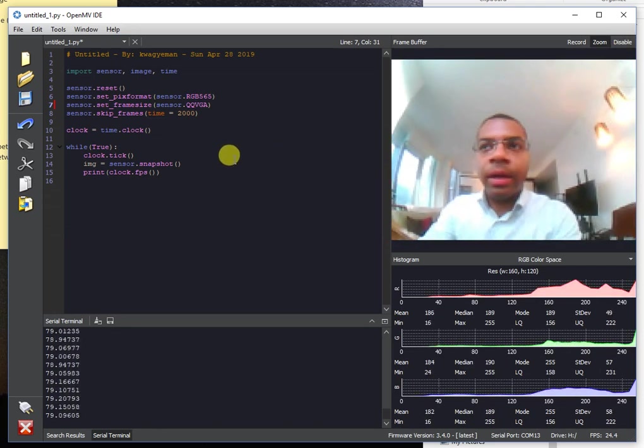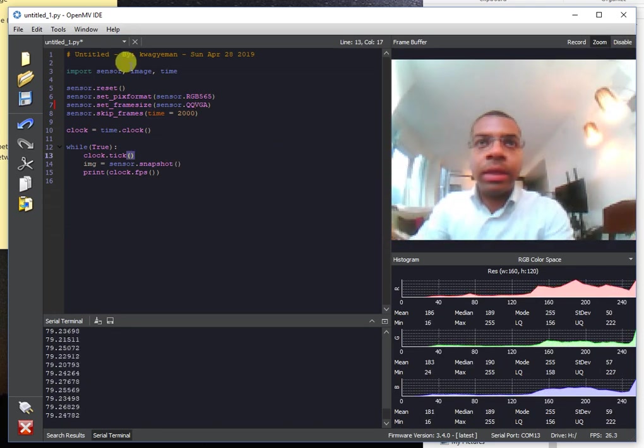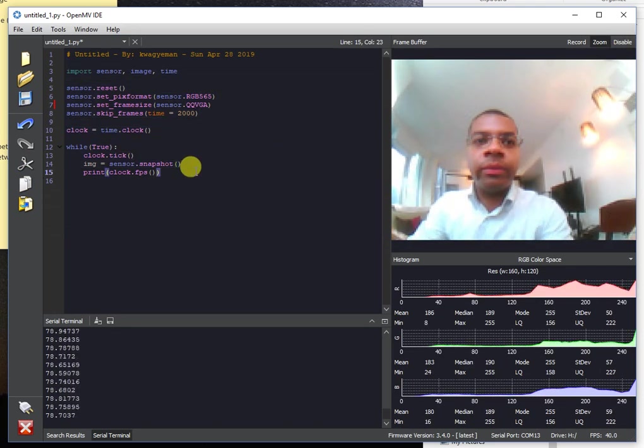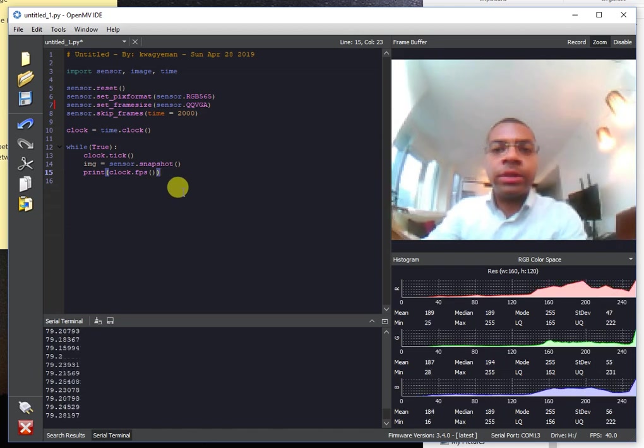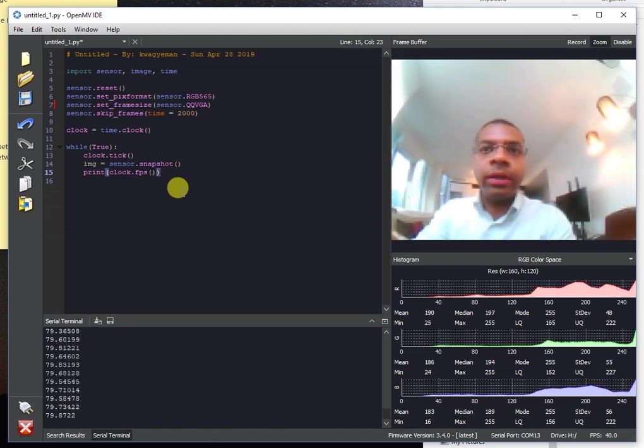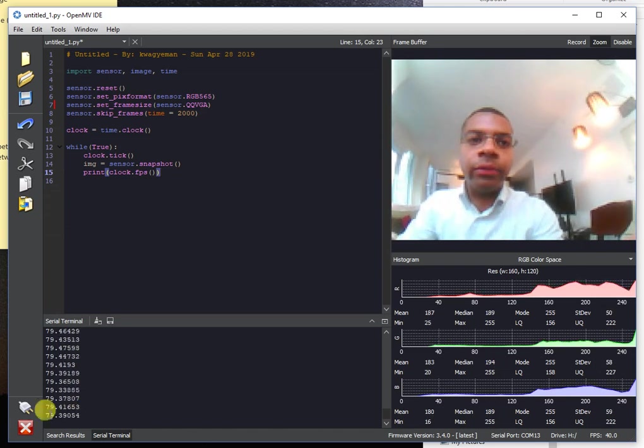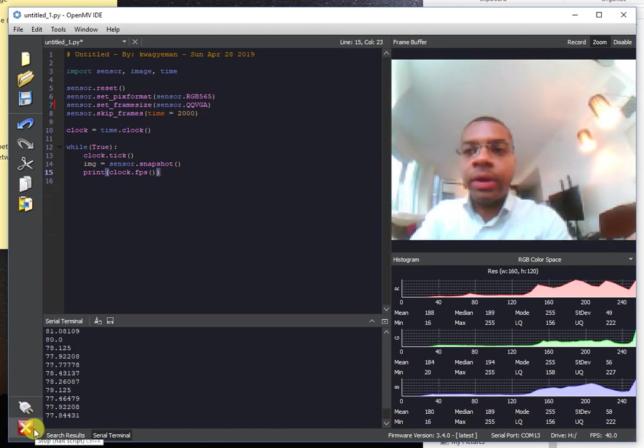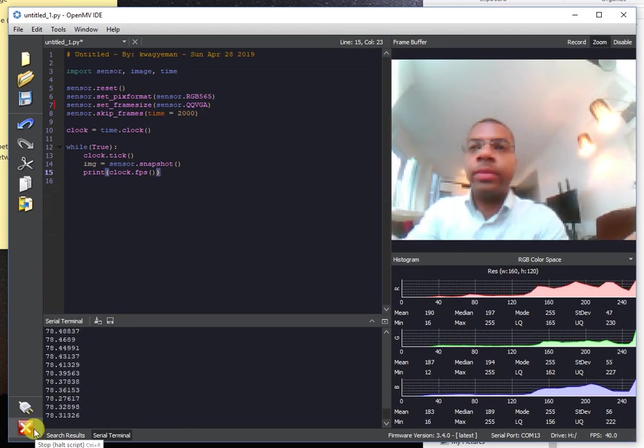Anyway, that's the new clock speed bump for the OpenNB Cam H7. So really nice color tracking performance. Alright, thank you for watching. Bye-bye.